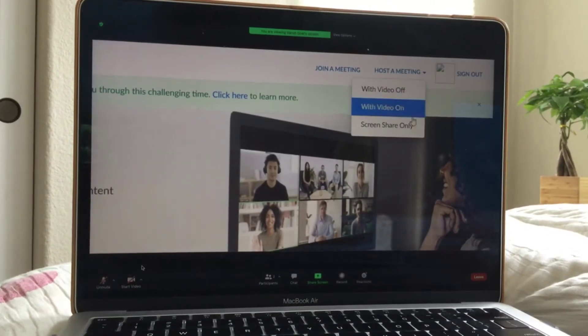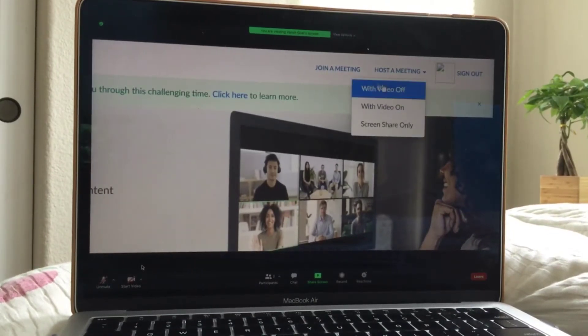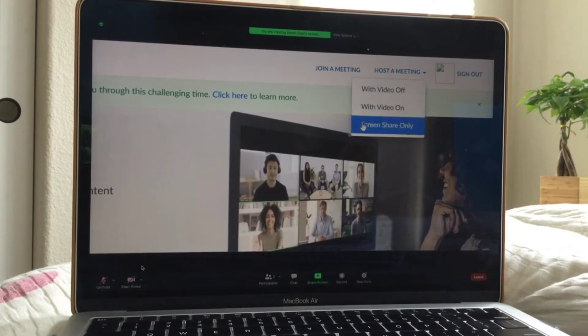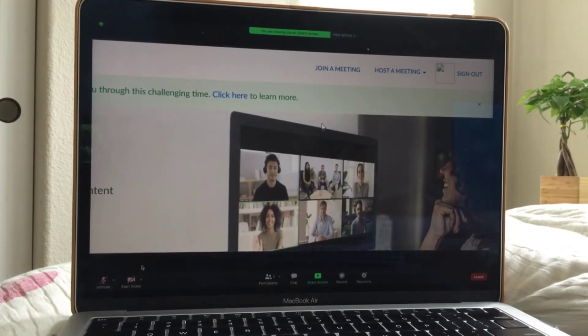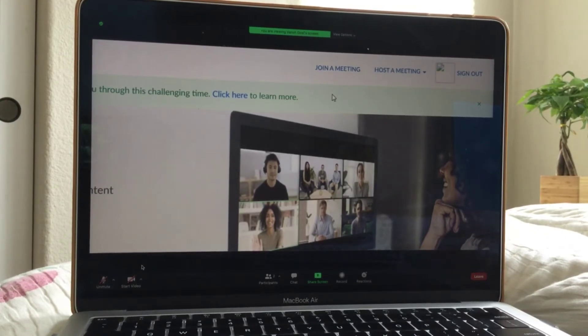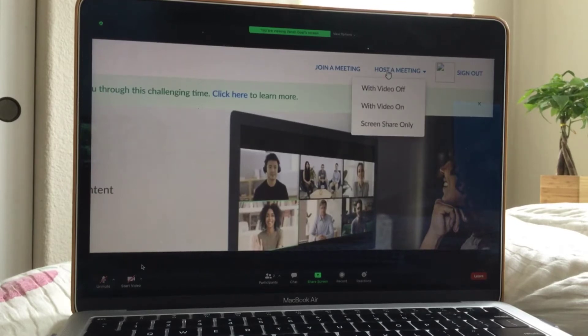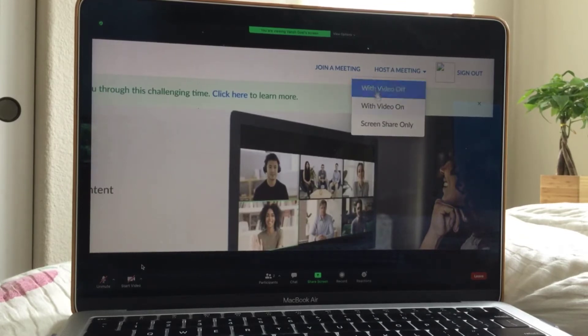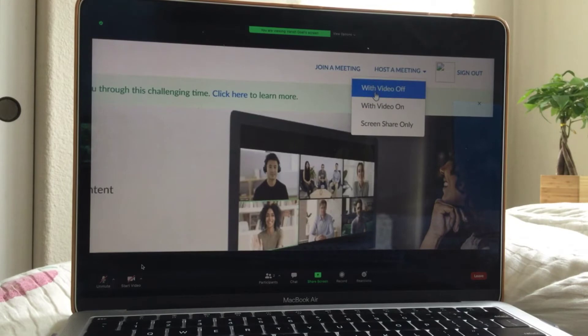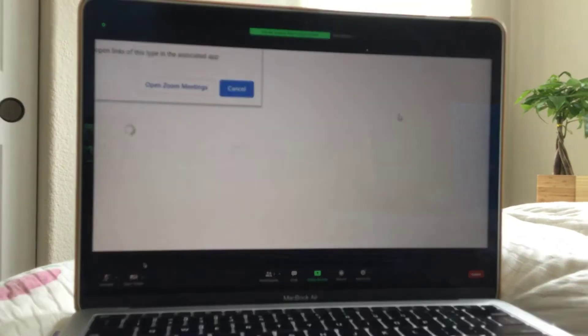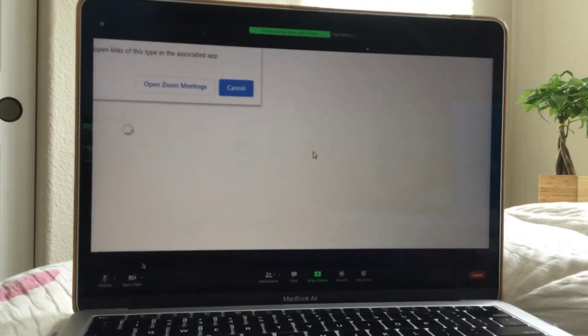It is host a meeting. It says with video off, on, or share screen. We're going to click host a meeting with video off. Let's click that.